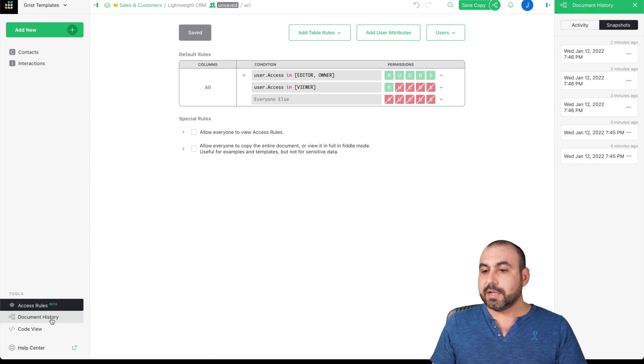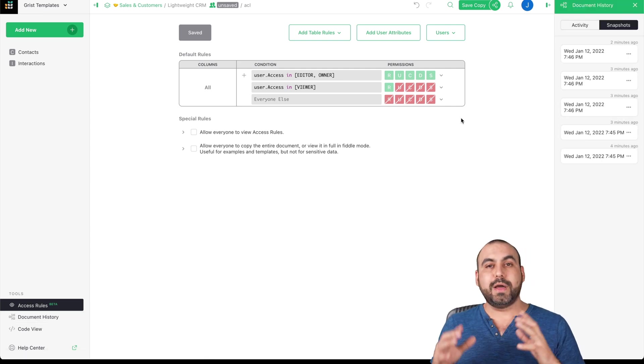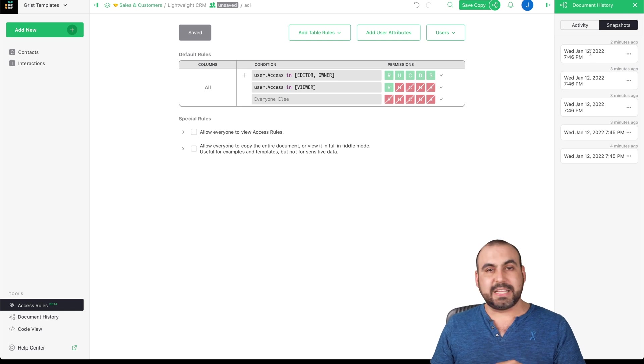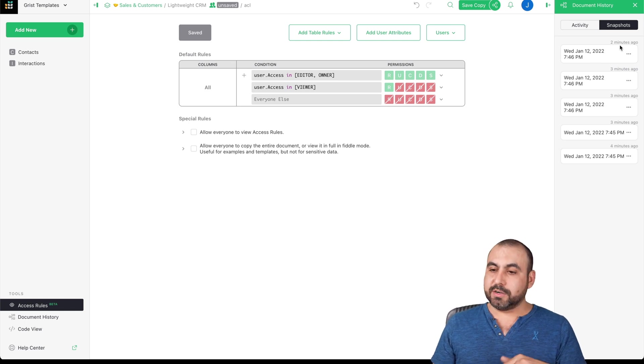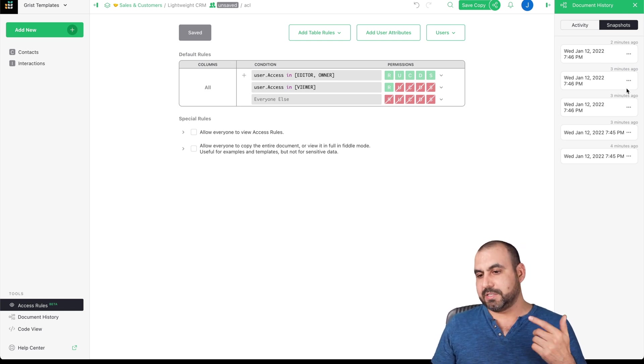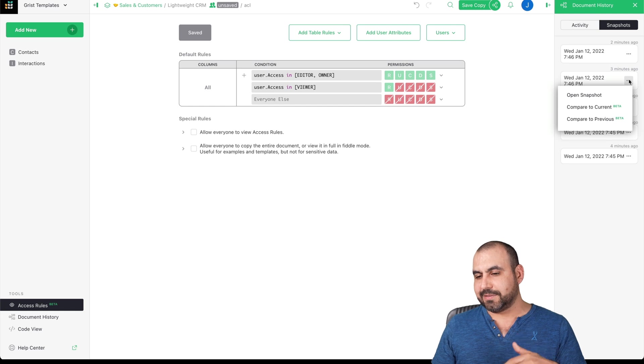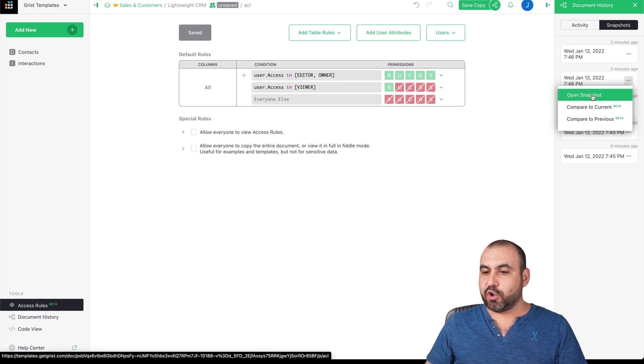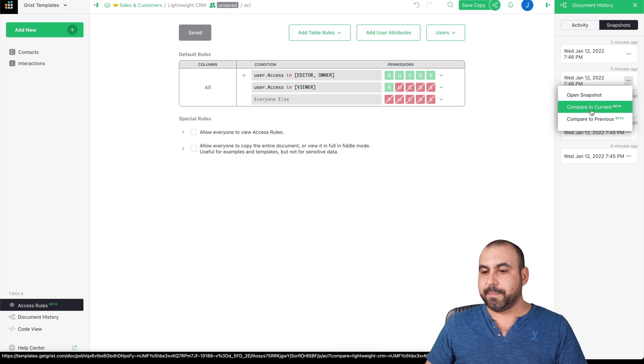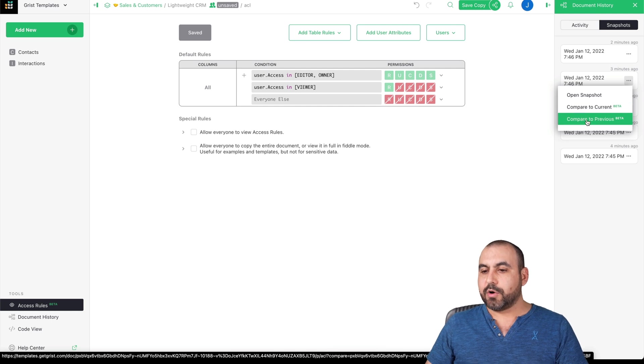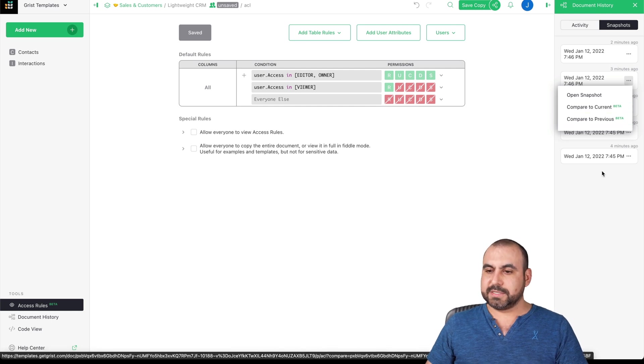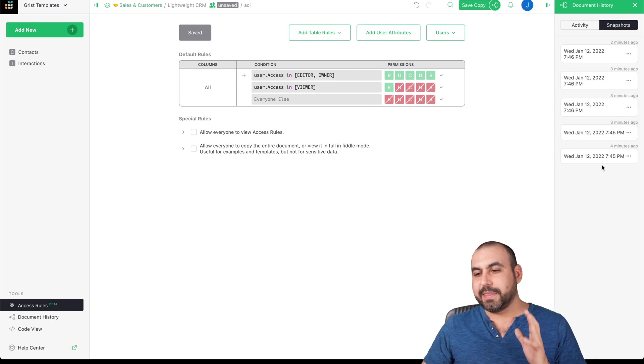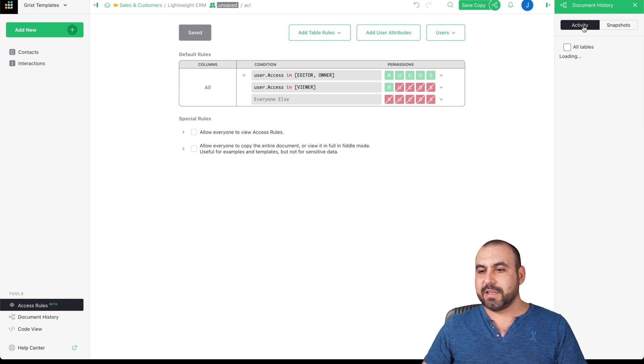Document history. So let's just say that I made a mistake and it's been saving right here. For example, two minutes, three minutes, and every change that I've made. Well, practically every change, it's going to save a snapshot. I can open the snapshot compared to current compared to previous. So don't worry, it's been saved.